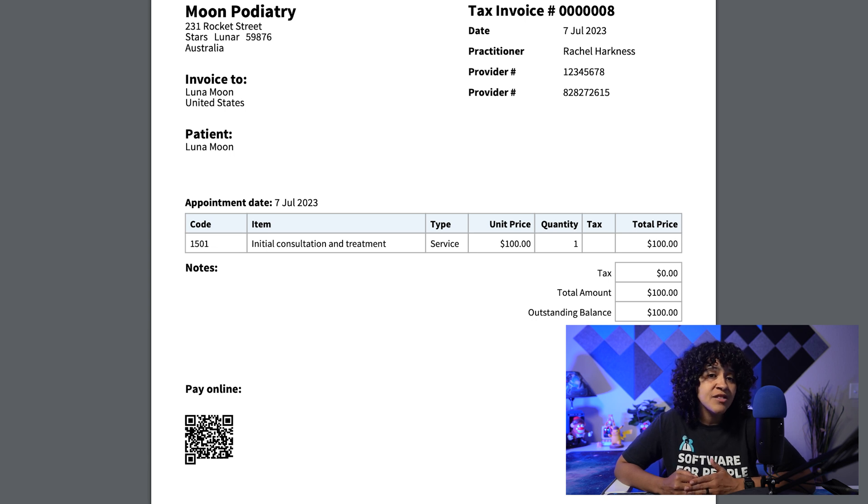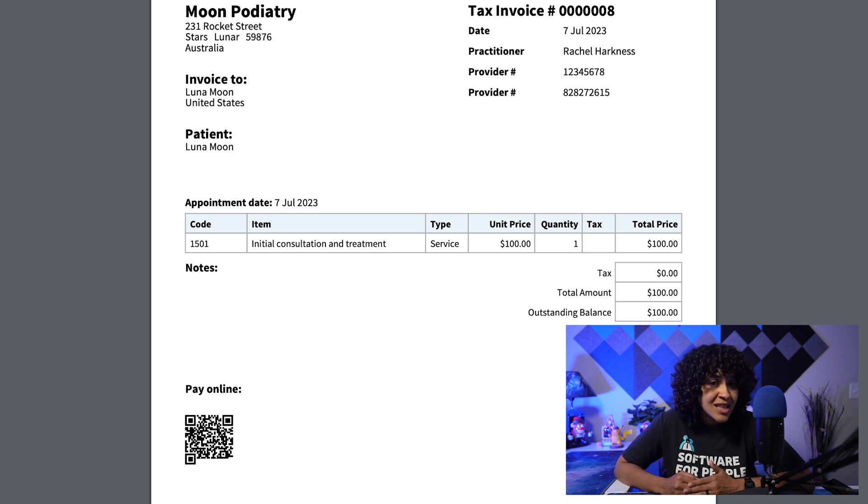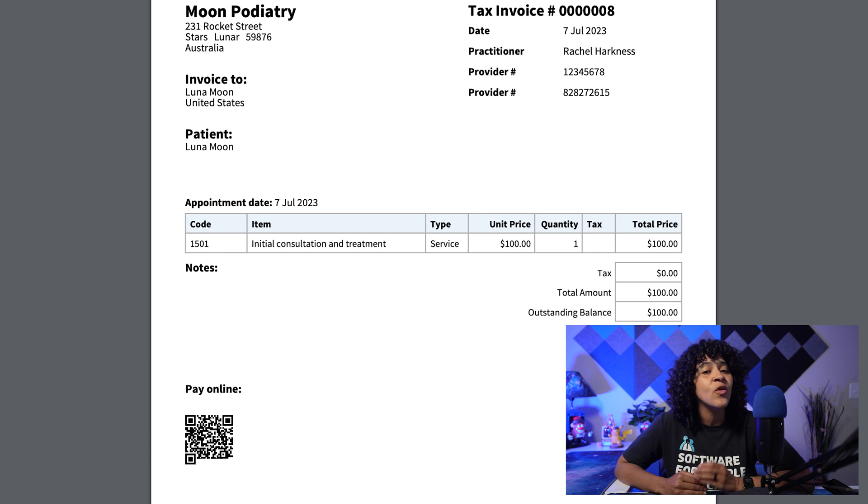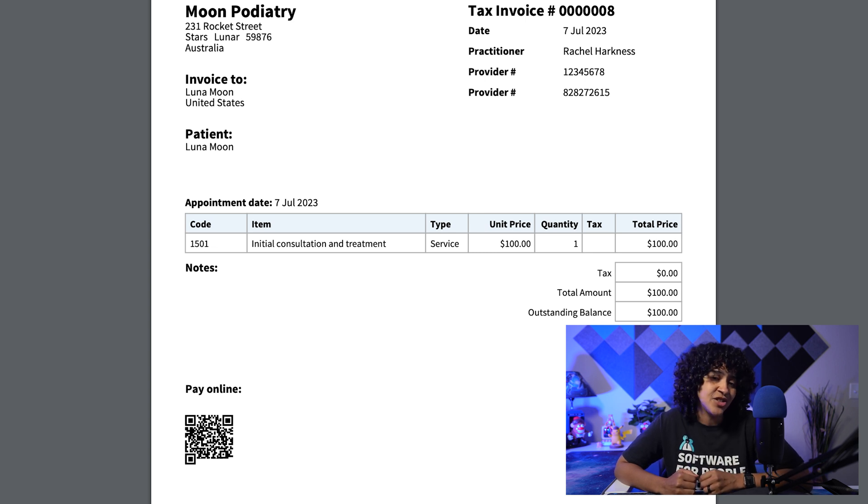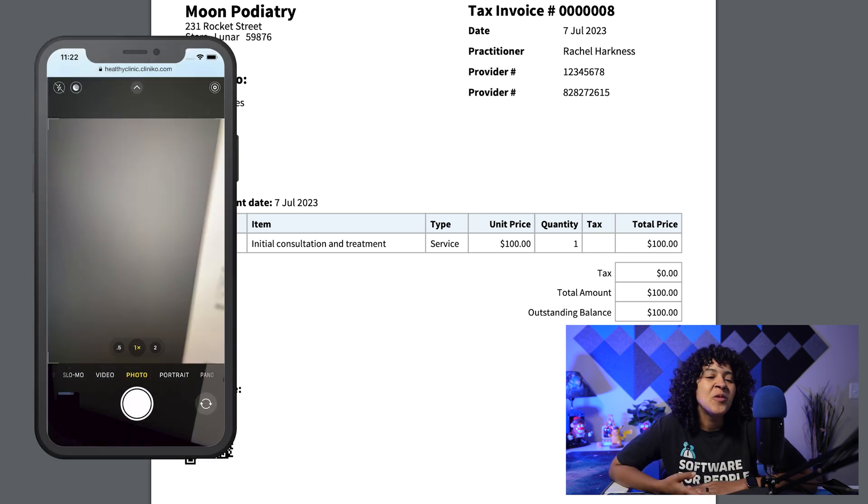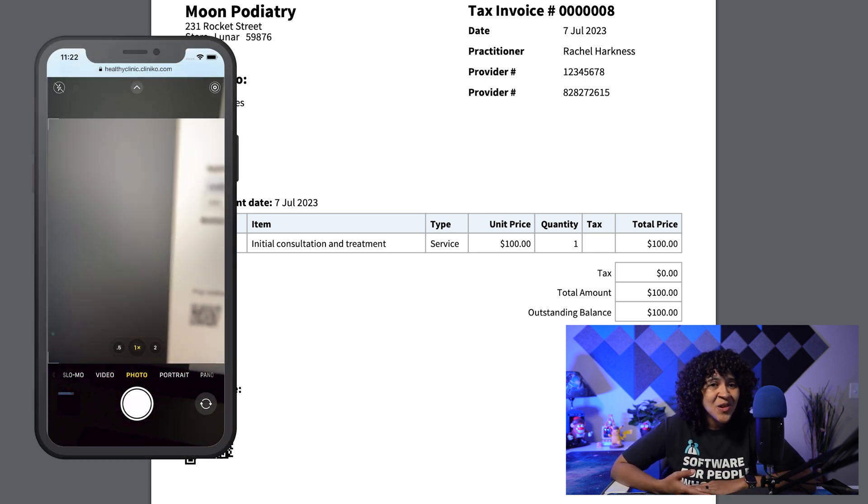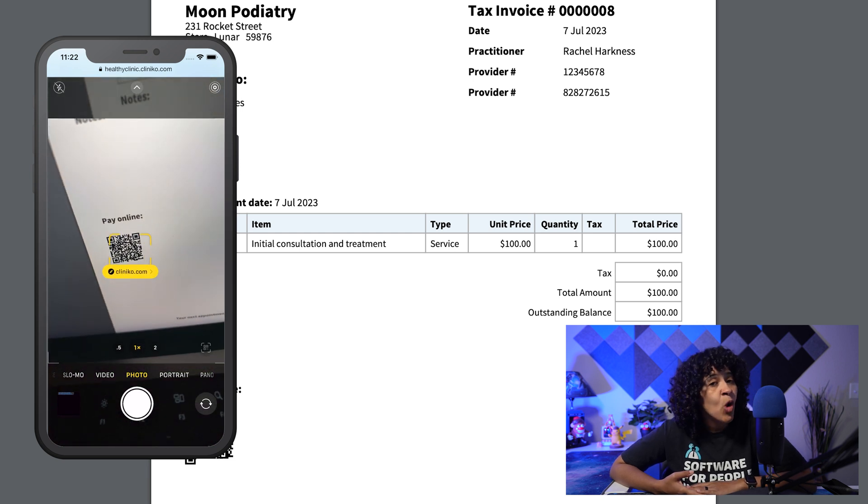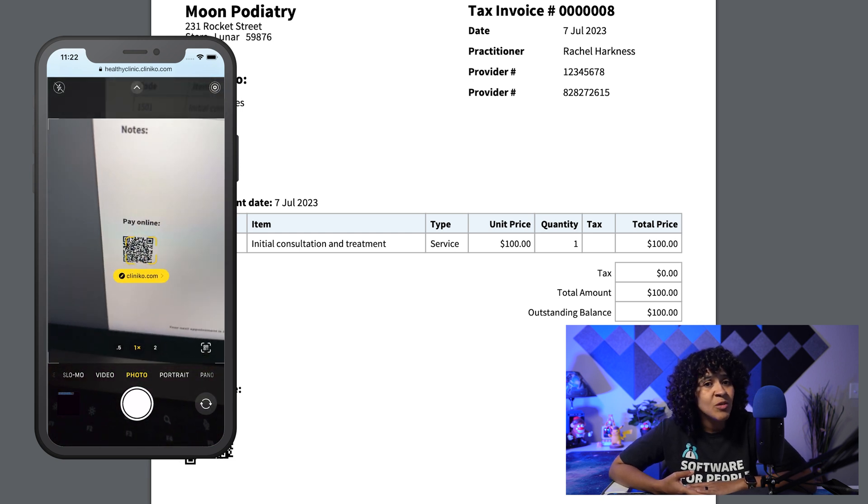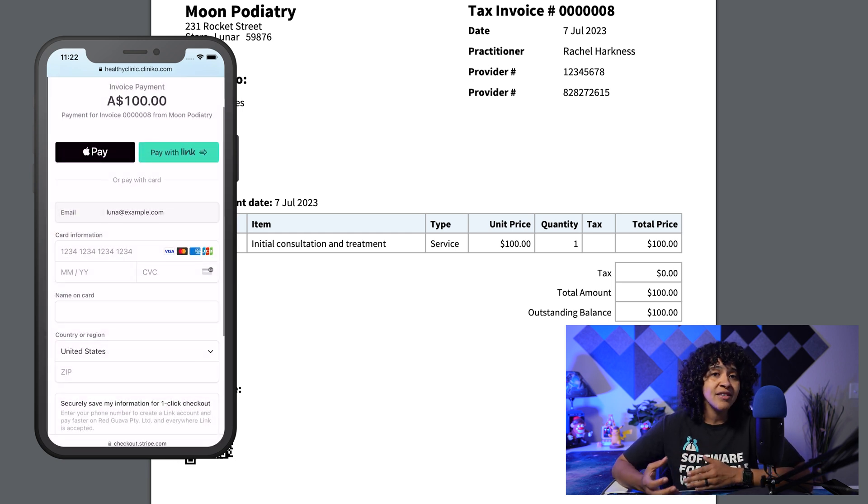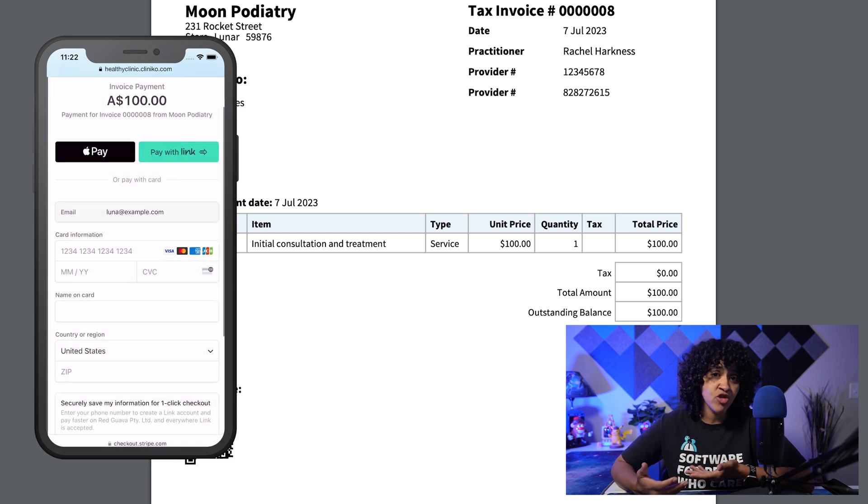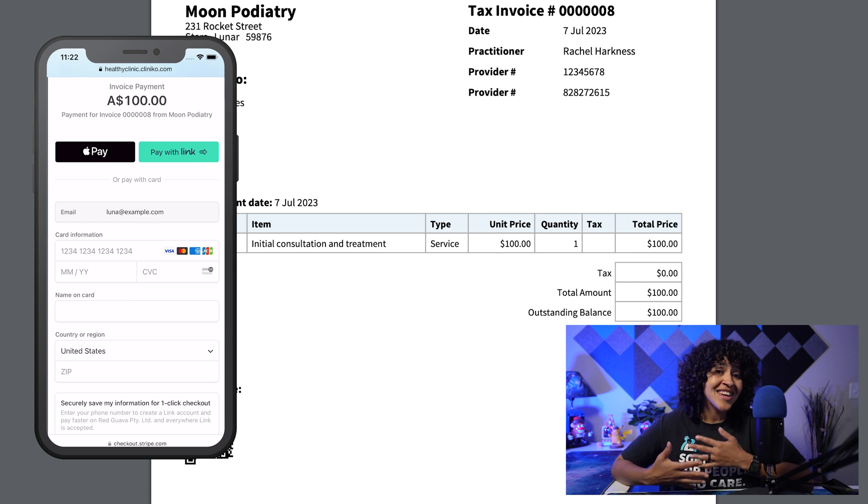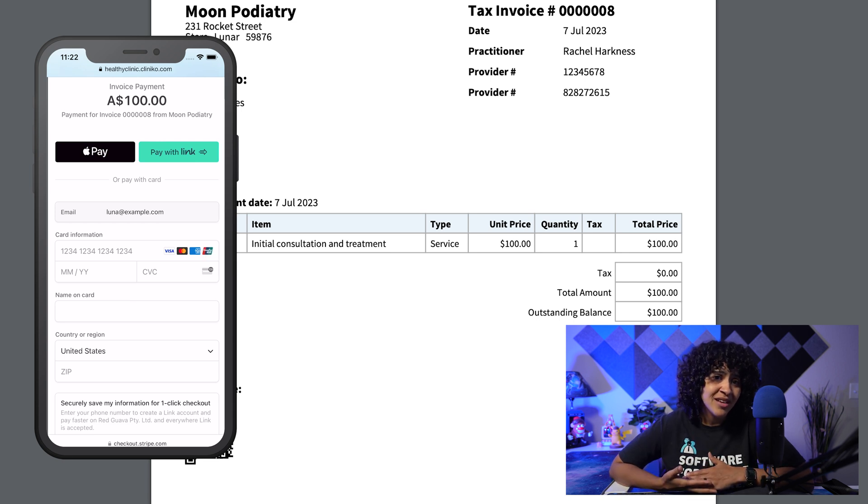Keep in mind, this QR code appears when printing the invoice or when viewing the invoice PDF attached to the email. When patients scan the QR code with their mobile device, it will transport them to a secure online site powered by Stripe, where they can effortlessly process their payment.